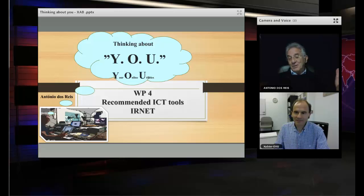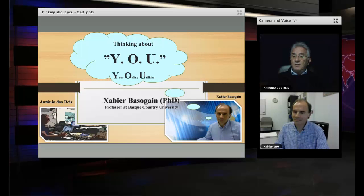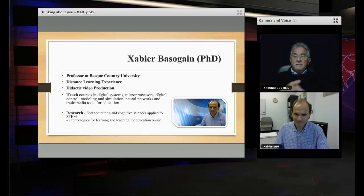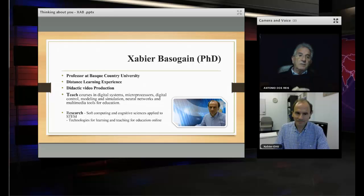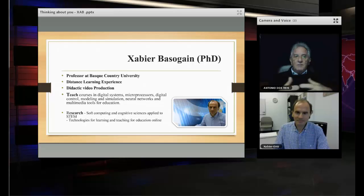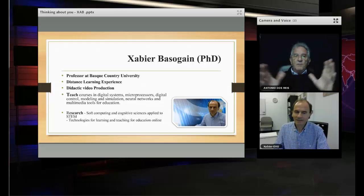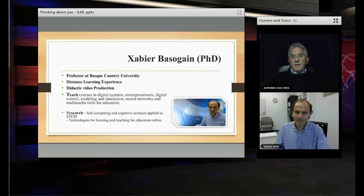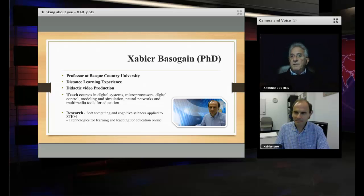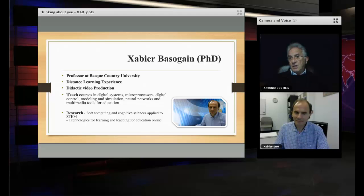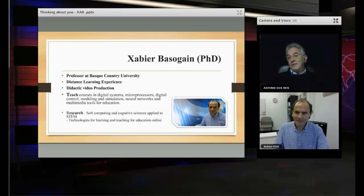Professor Xavier Basogaine is going to talk with us about thinking about you, your online utilities. Xavier is a professor in Basque Country University. He is an expert and he has a solid experience in distance learning, in didactic video production, teaching courses in digital systems and microprocessors. His research is in soft computing science applied to STEM. Xavier is coordinating several courses in presence and in distance.